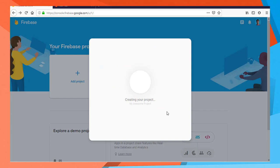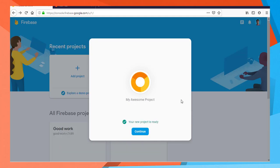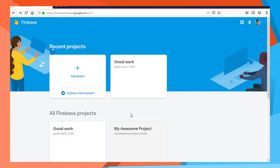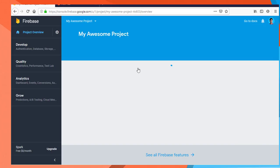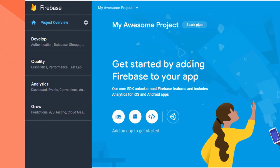I will click on project. It takes about 30 seconds to create. Now I will click on my awesome project to open it.